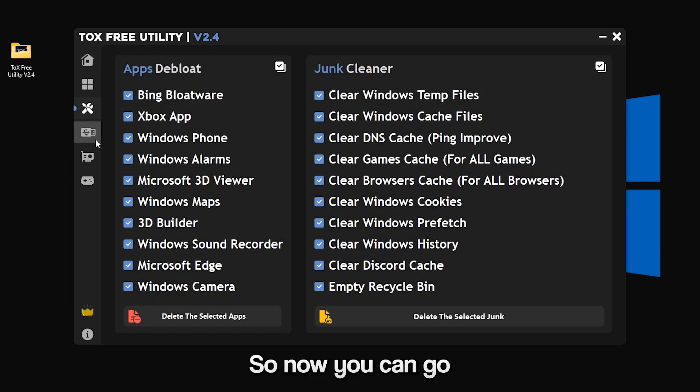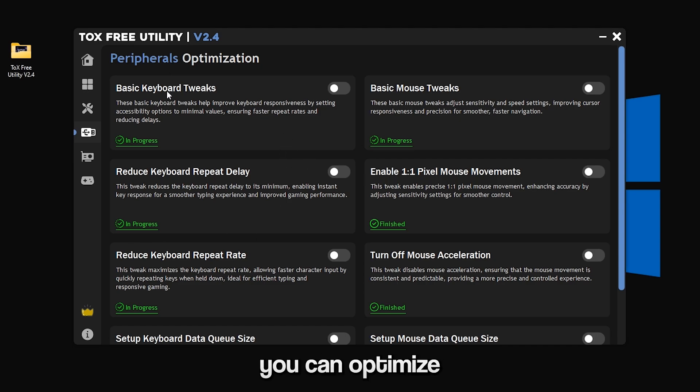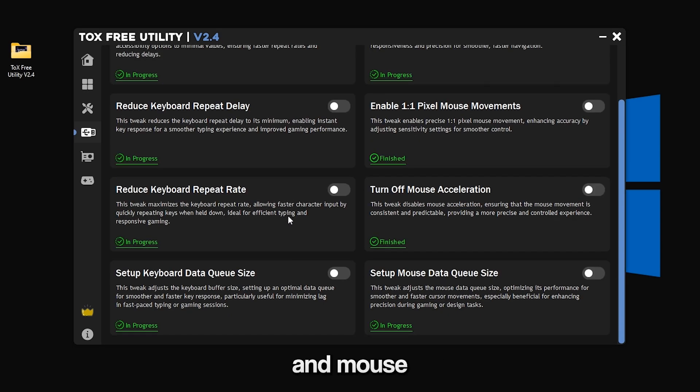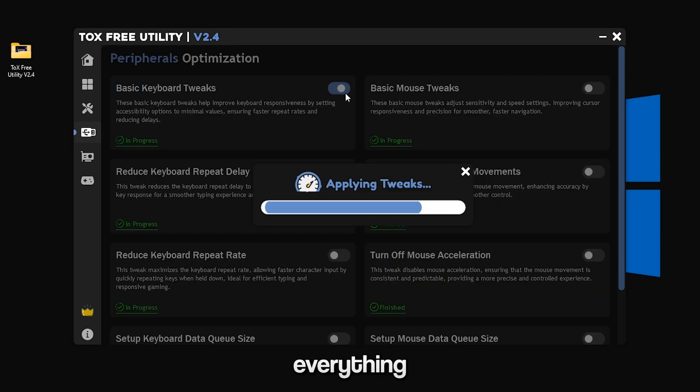Now you can go to the peripherals optimization. Here you can optimize your keyboard and mouse and you can basically apply everything.